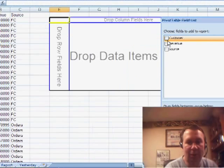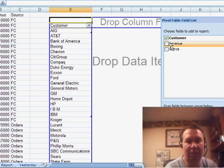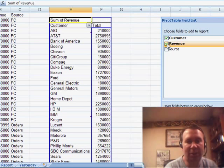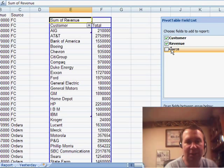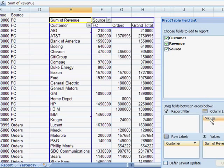All right. And in my pivot table, I want to have customer down the left-hand side. I want to have revenue in the heart of the pivot table. And then, here's the thing that makes it all work. Take the source field and move it to the column labels.